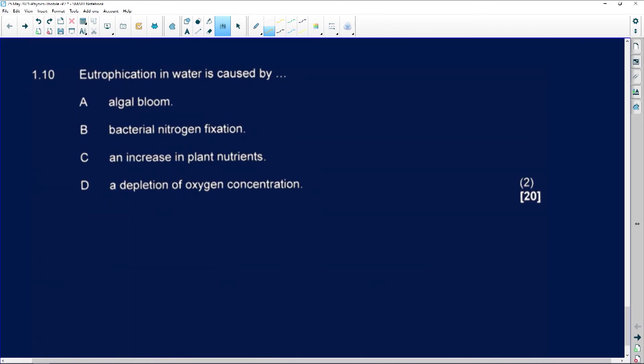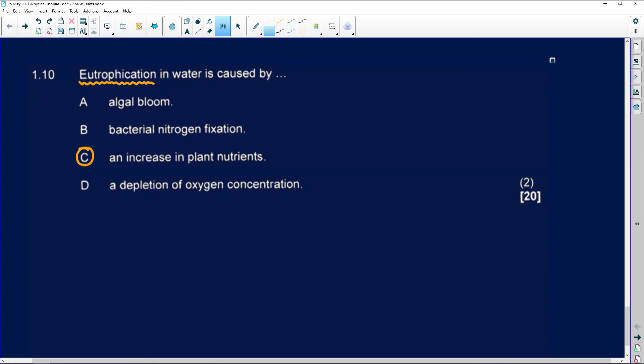Number 1.10 — eutrophication. This is a term that also comes up in Biology. Eutrophication in water is caused by: algae bloom, bacterial nitrogen fixation, an increase in plant nutrients, or a depletion of oxygen concentration? When you talk about eutrophication, they can ask it as multiple choice, but most of the time they ask you to explain in paragraph form how eutrophication occurs. For number 1.10, the answer is an increase in plant nutrients. That is how you answer your multiple choice questions.